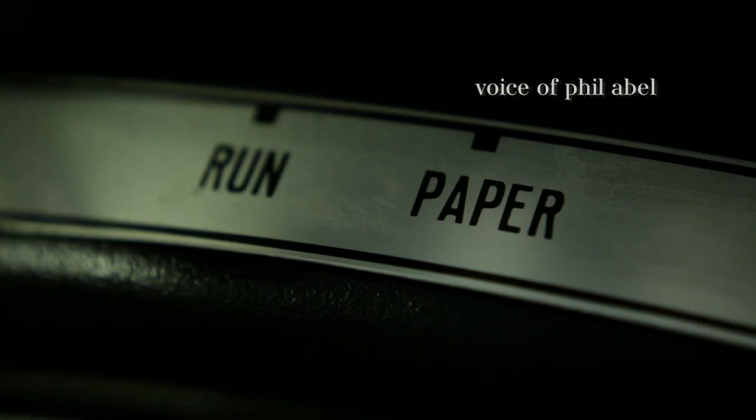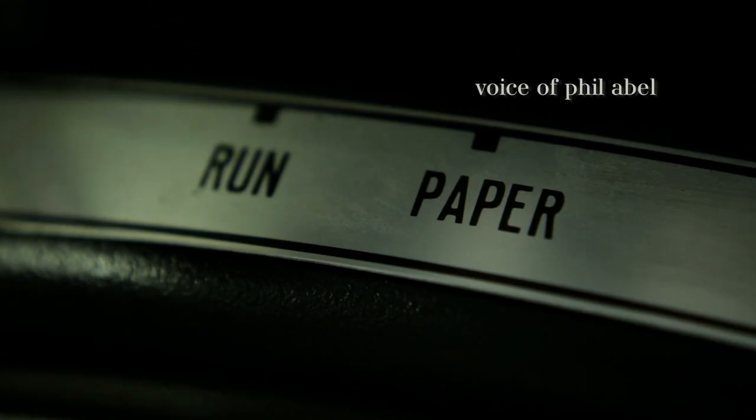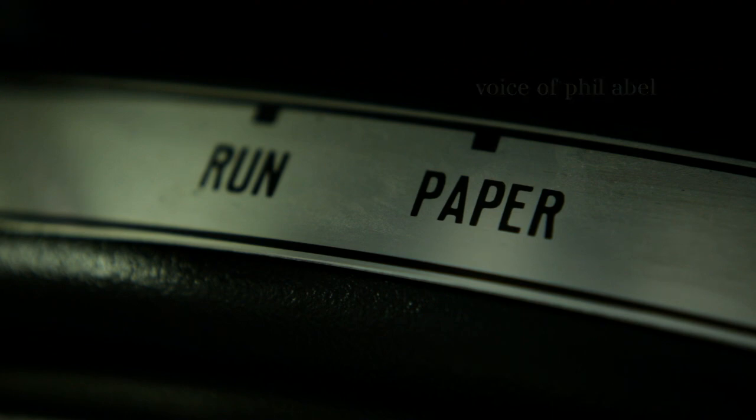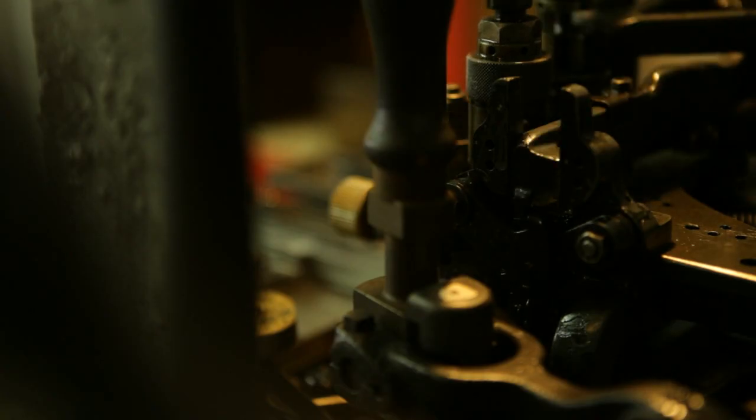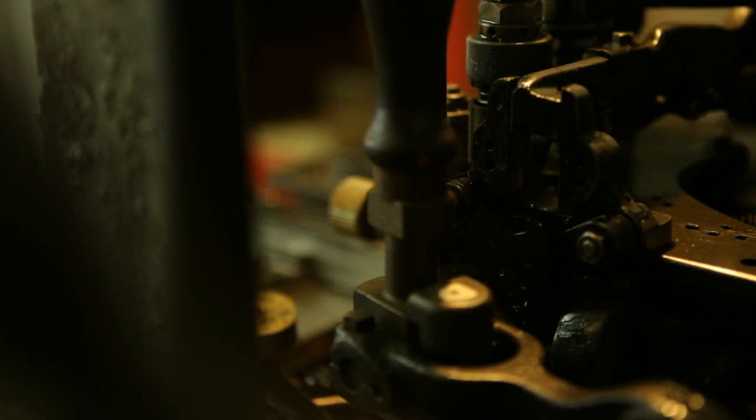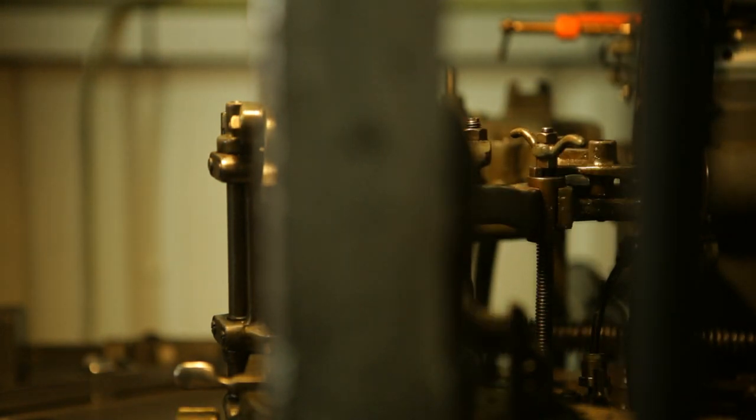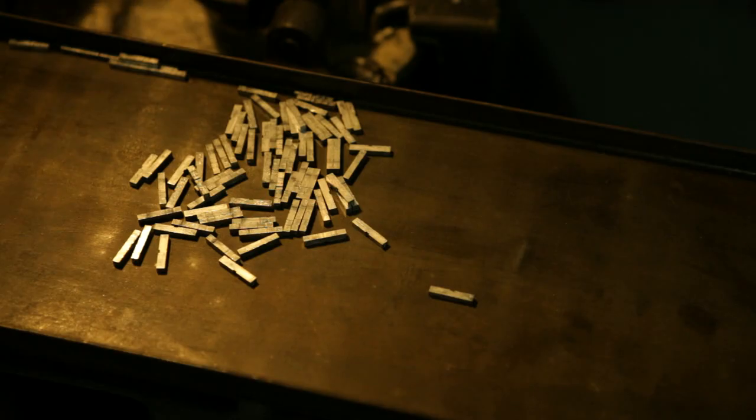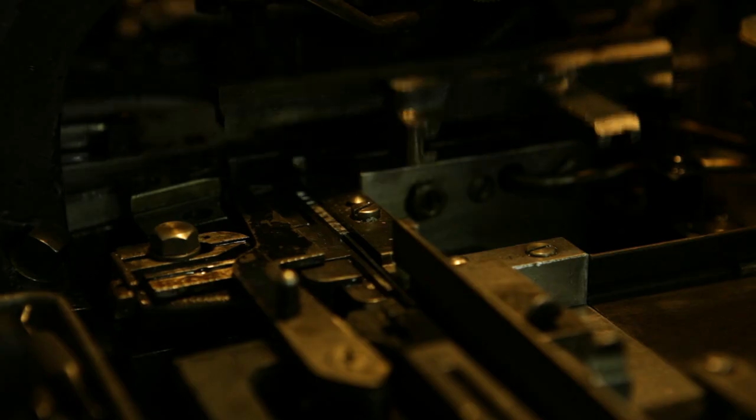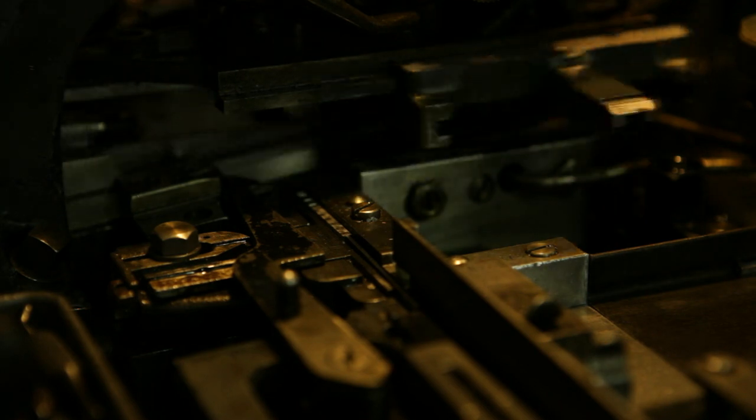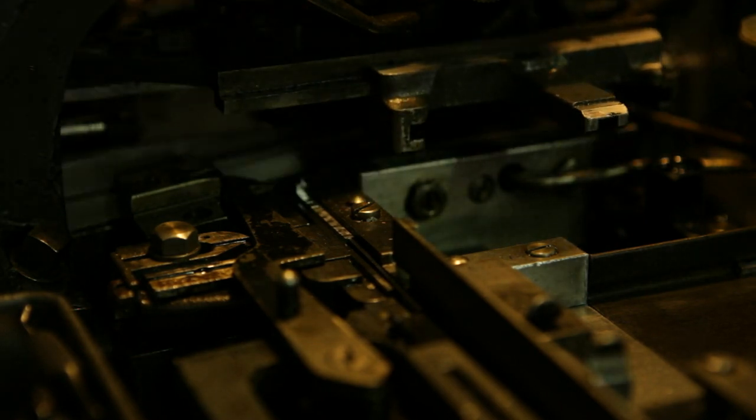What we do here is 1950s, 1960s industrial printing. Over the last few years a lot of people have discovered it and it has become very, very popular.